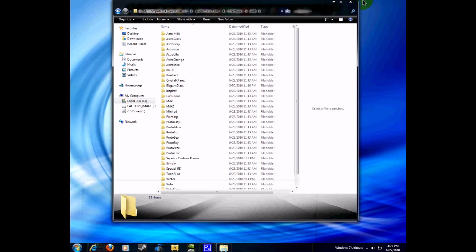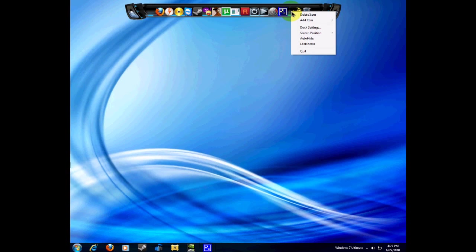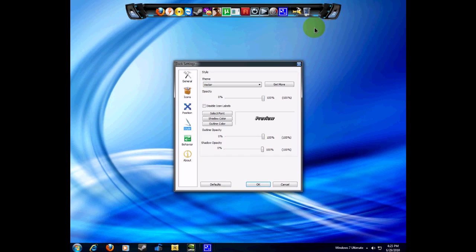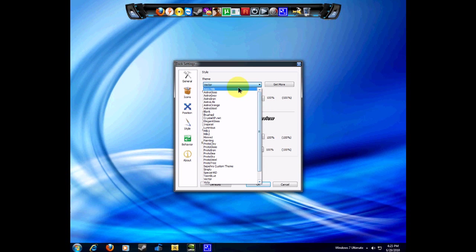What you need to do is open up dock settings again, then styles. It's still not going to be fixed, so you need to find Vector in here. Mine is already on Vector right there. Find Vector and click on OK.